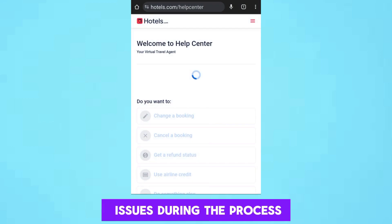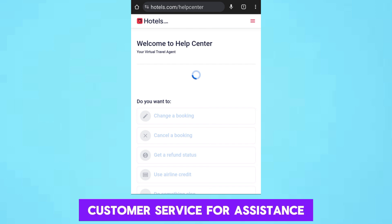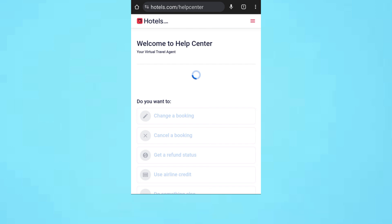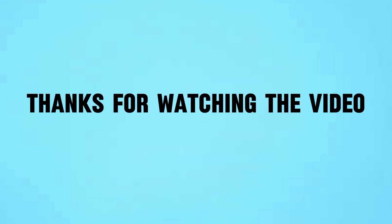If you encounter any issues during the process, you can contact Hotels.com customer service for assistance. Hope the video will be useful for you — thanks for watching.